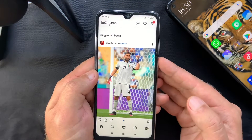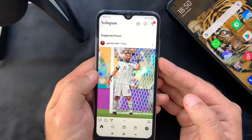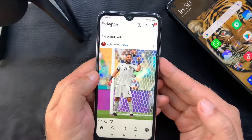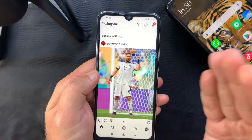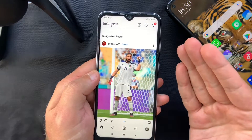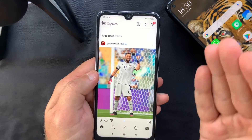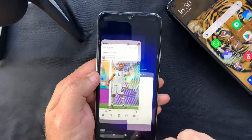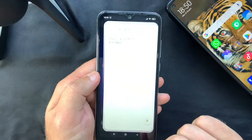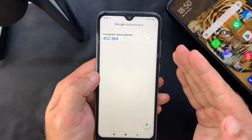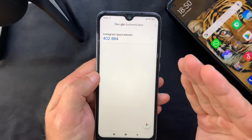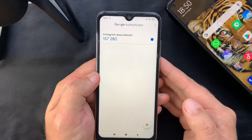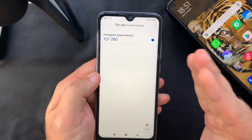With that, I think I've covered everything you need to know about the setup and usage of the Google Authenticator app. If you have any other questions, let me know in the comment section.